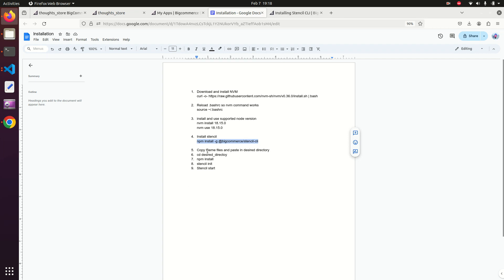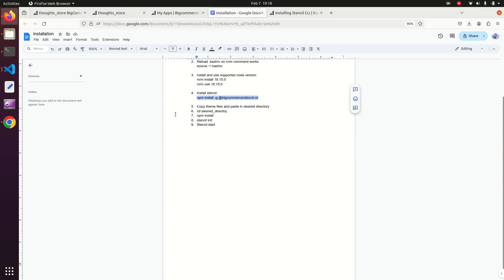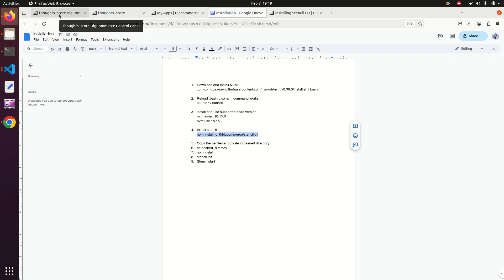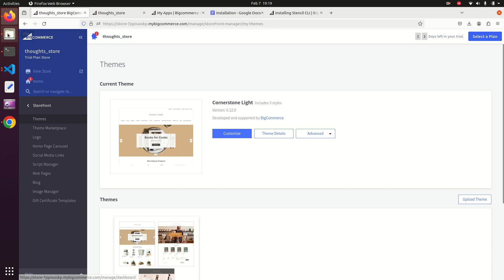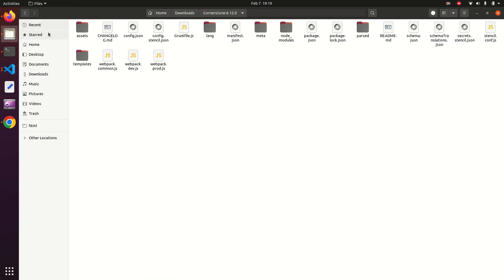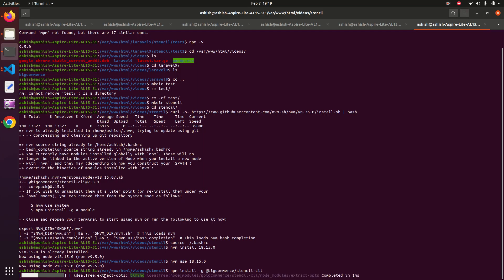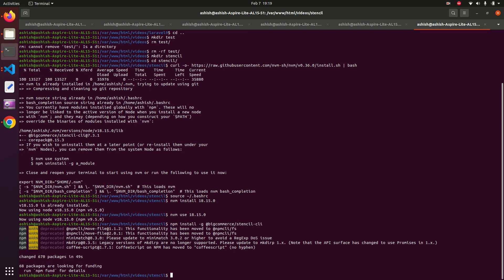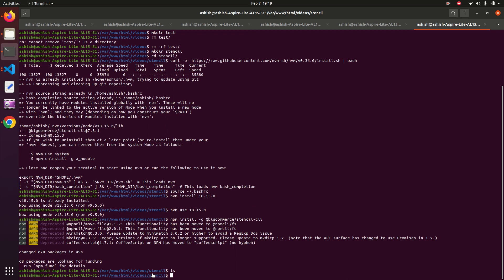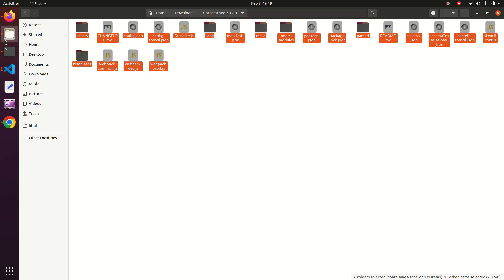While Stencil CLI is installing, copy the theme files we downloaded from the admin panel and paste them into the folder where you want to set up your theme. I am keeping my theme directory in the videos/stencil folder. The installation is now complete.